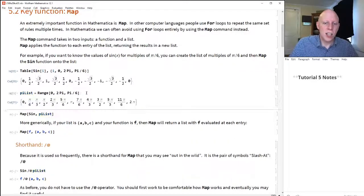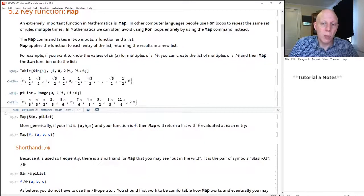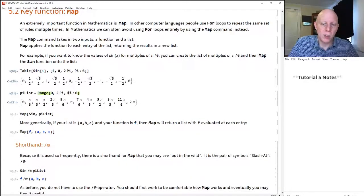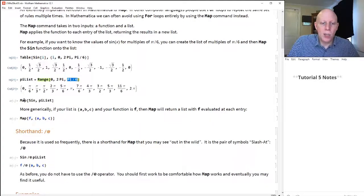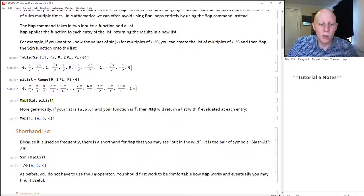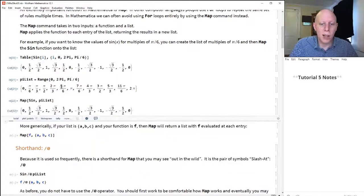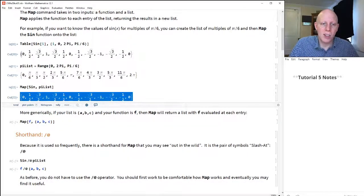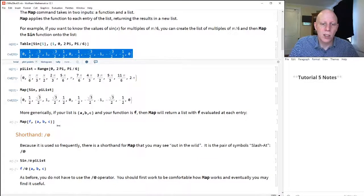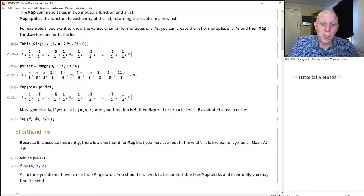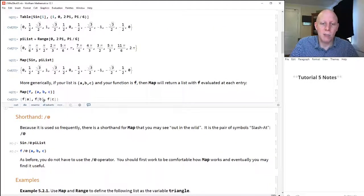So let's first create the list of values of the inputs we want for the sine function. We'll use the range command starting from 0 up to 2 pi with steps of pi over 6 — so 0, pi over 6, 2 pi over 6, 3 pi over 6, etc. Then we use the map command: the first input is the function we want to apply to every element, and the second is that list. So map of sine applied to that list gives us exactly the same answer as the table command. For a generic list {a, b, c} and function f, map gives us {f(a), f(b), f(c)}.